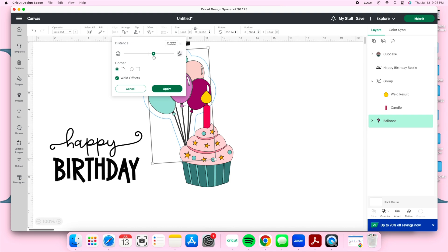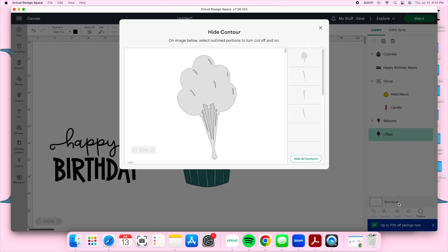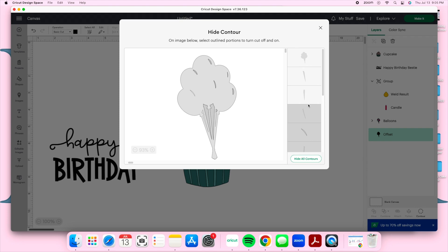Going back to the balloons, I'm going to create a little offset so they become one shape instead of individual balloons. I'm also going to use Contour to remove the little slices on the balloons so it's just one solid piece.